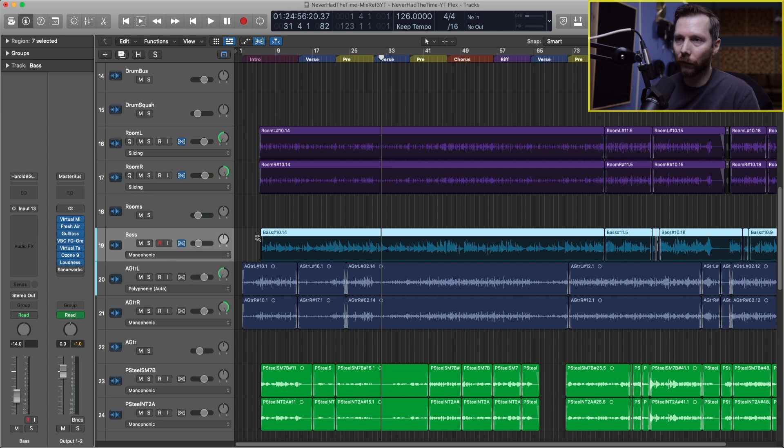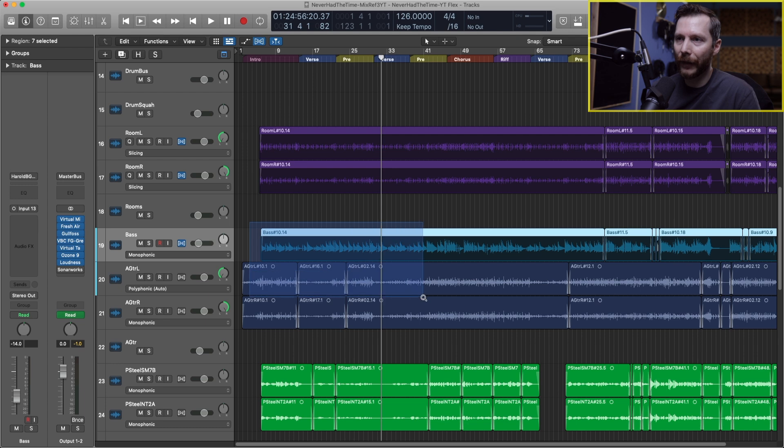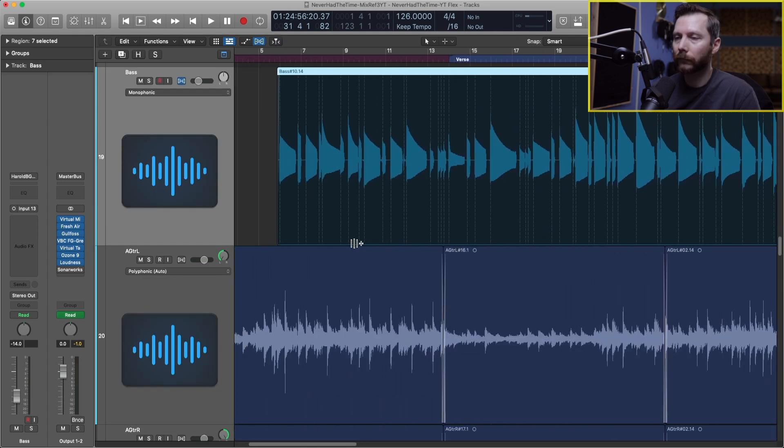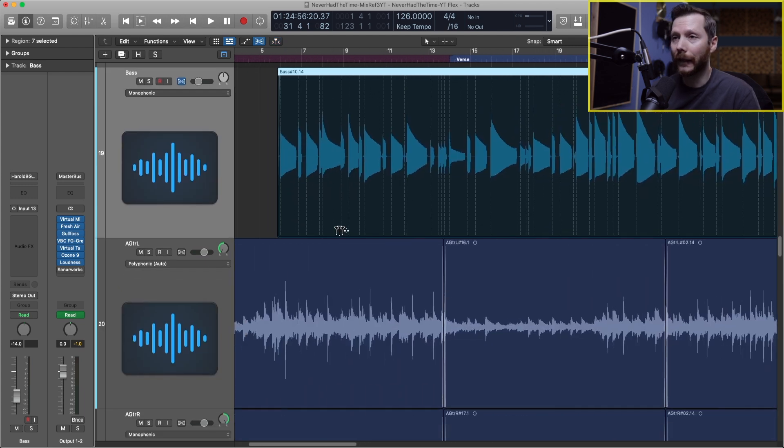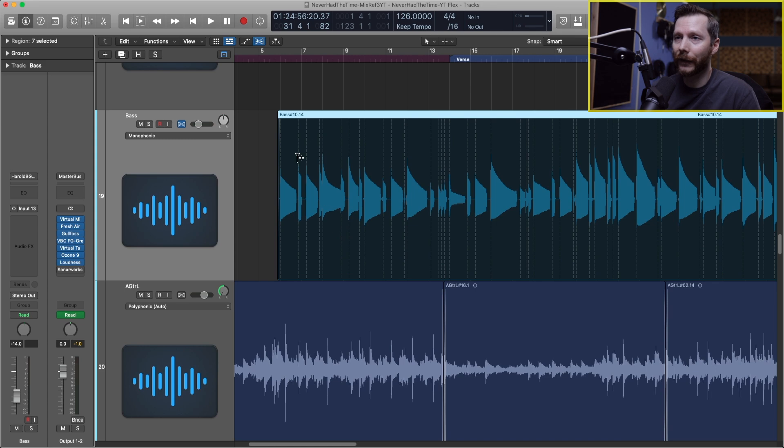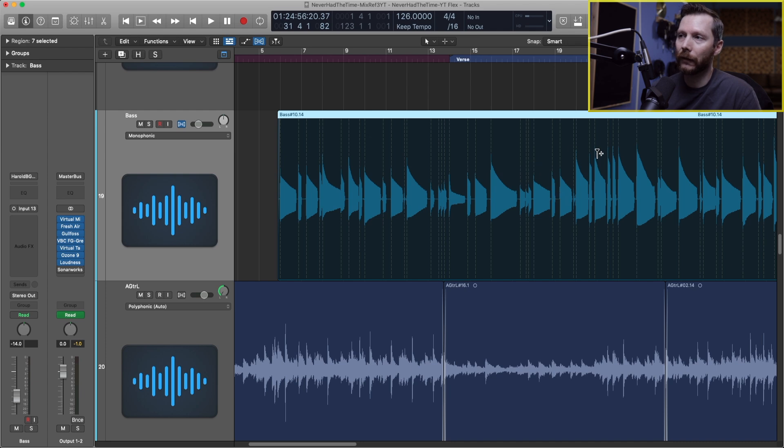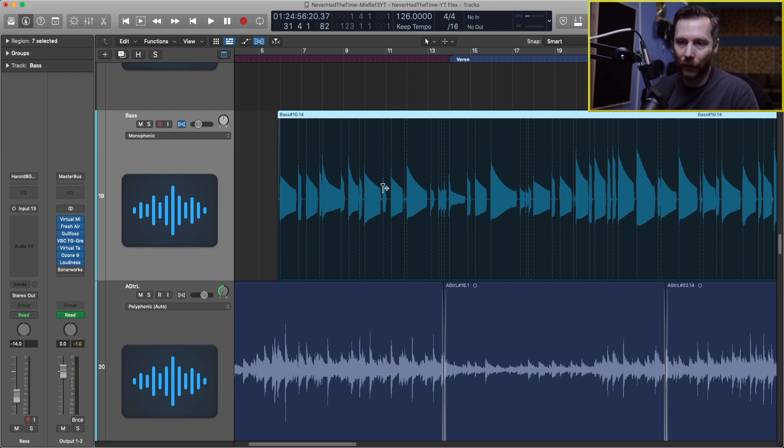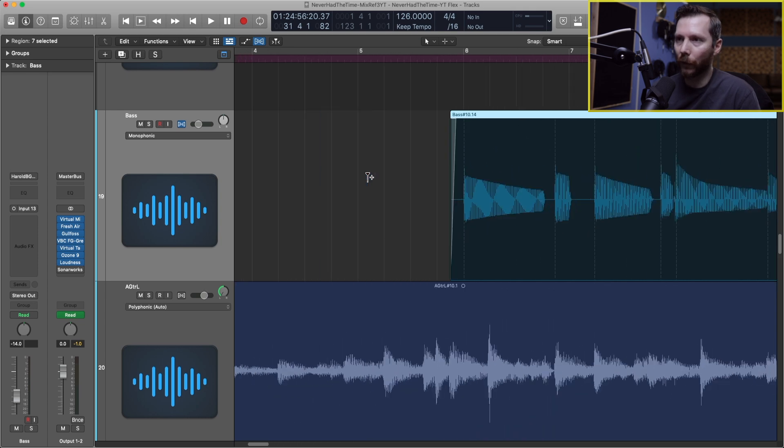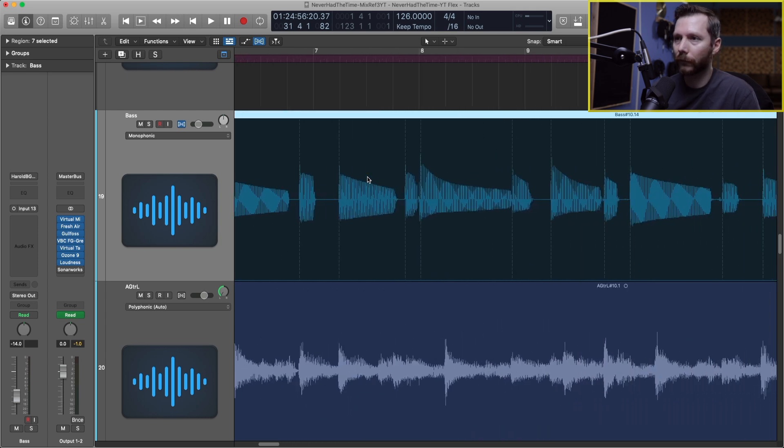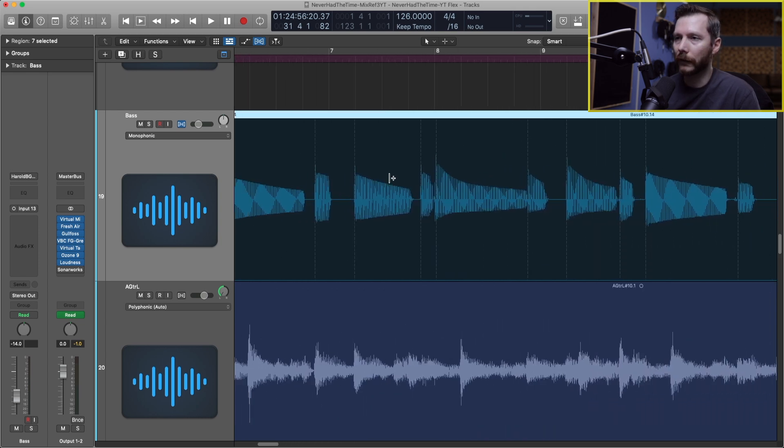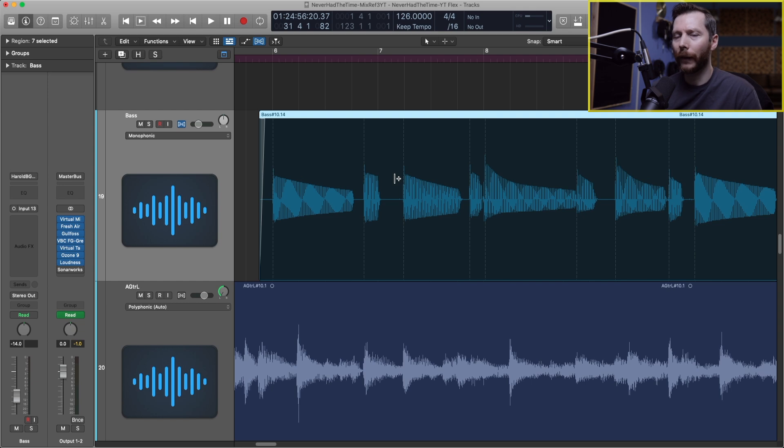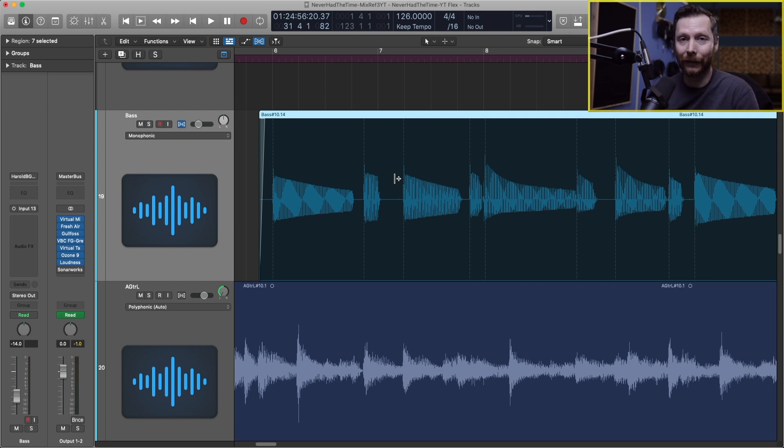If I zoom in on my bass you see that Logic analyzed all the transients and it's put these little dotted lines where it thinks each note is starting. Right now there's been no time stretching or anything applied yet to this bass.